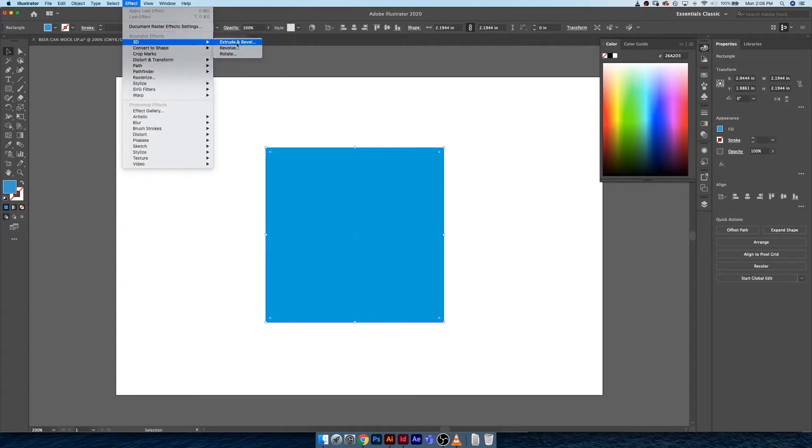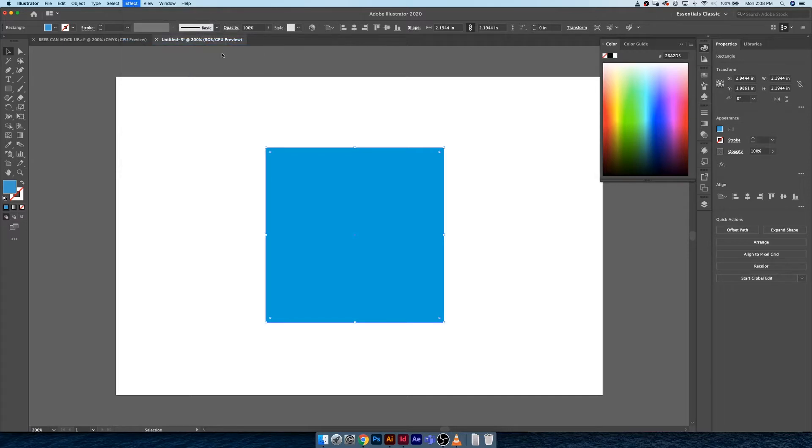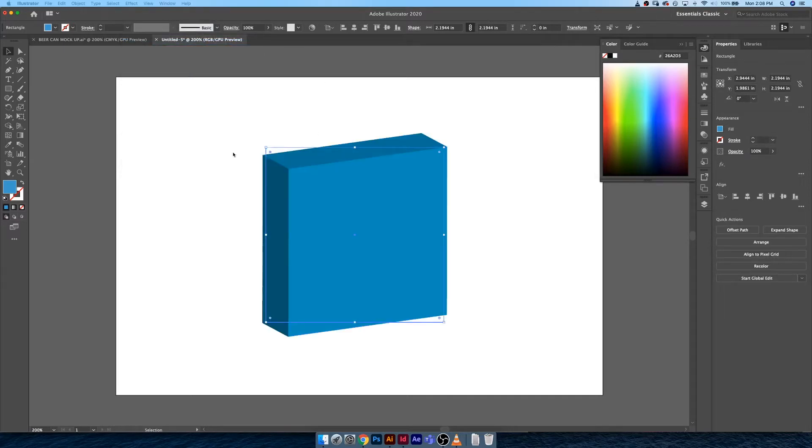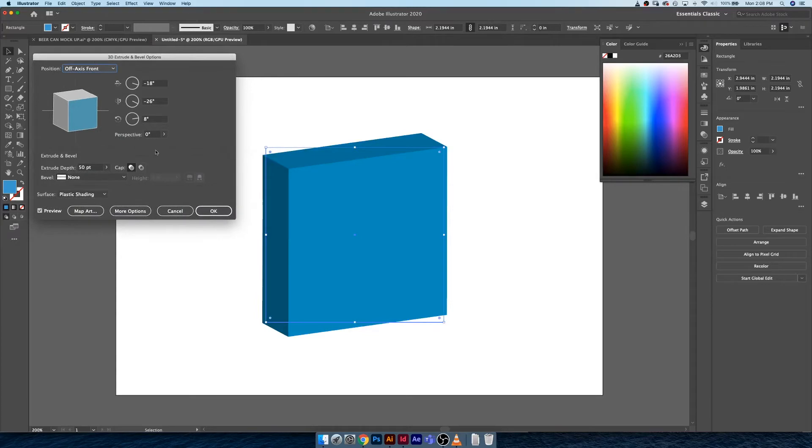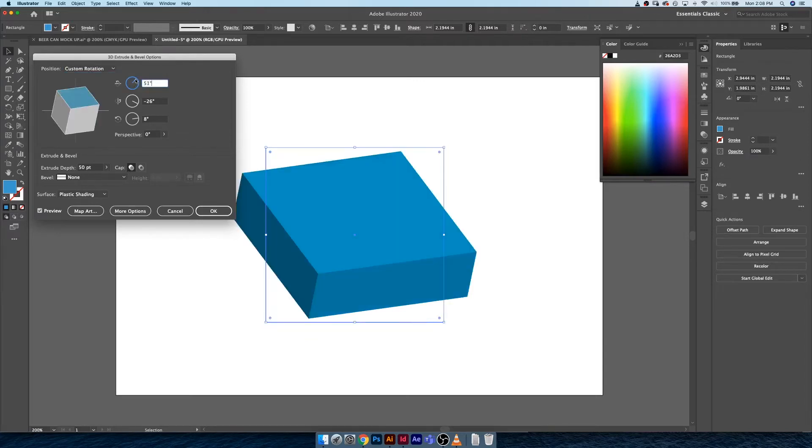To access our 3D controls, we have to go up to Effect, 3D, and there are three effects to choose from. The first I'm going to do is Extrude and Bevel. What you can see right away is it does make the shape 3D and this window should pop up.